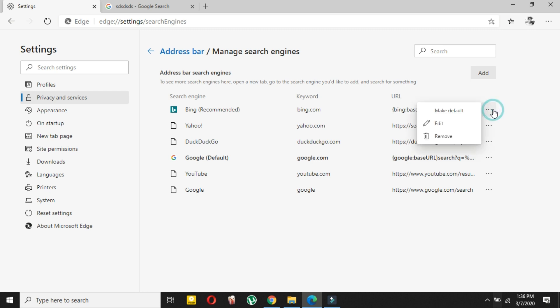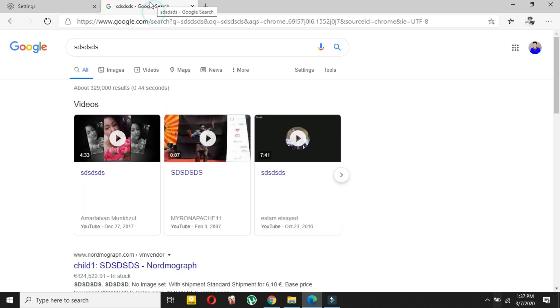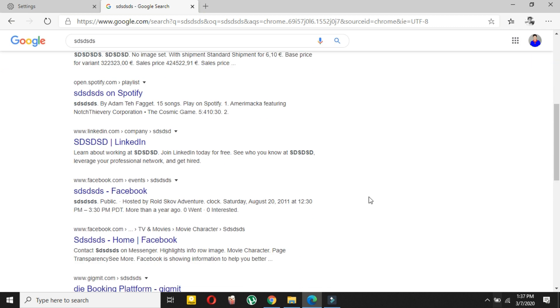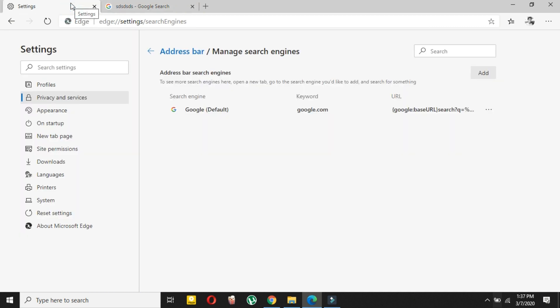Click Remove. You can see that default search engine is now Google. So that's how you can change your Microsoft Edge, new Microsoft Edge, default search engine.